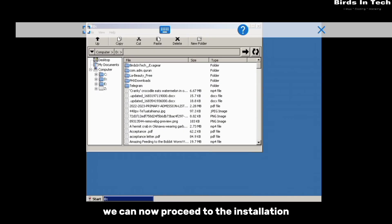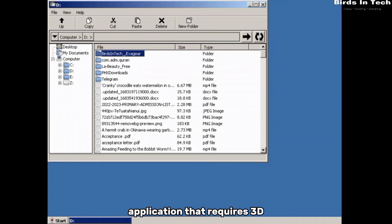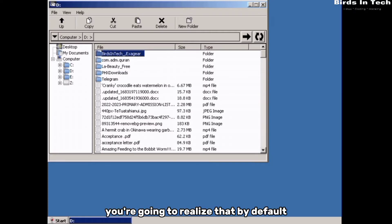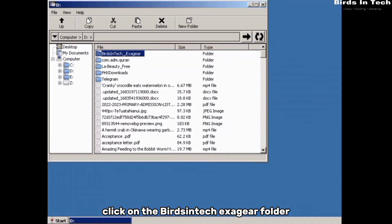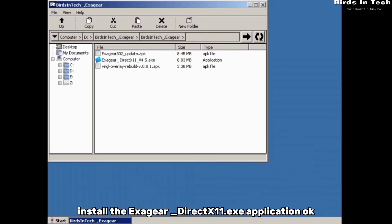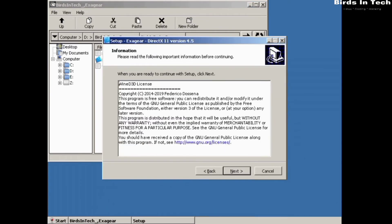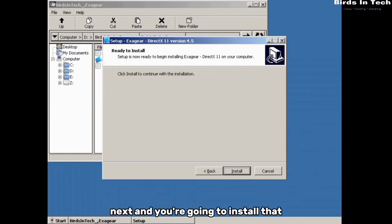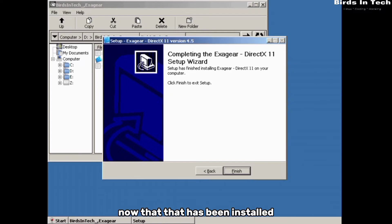Now we need to install the graphics card, because you'll need it to run applications that require 3D access. By default, when you launch ExaGear it opens the file explorer. Click on the ExaGear folder, then install the ExaGear-DirectX11.exe application. Just click next, next, and install it.